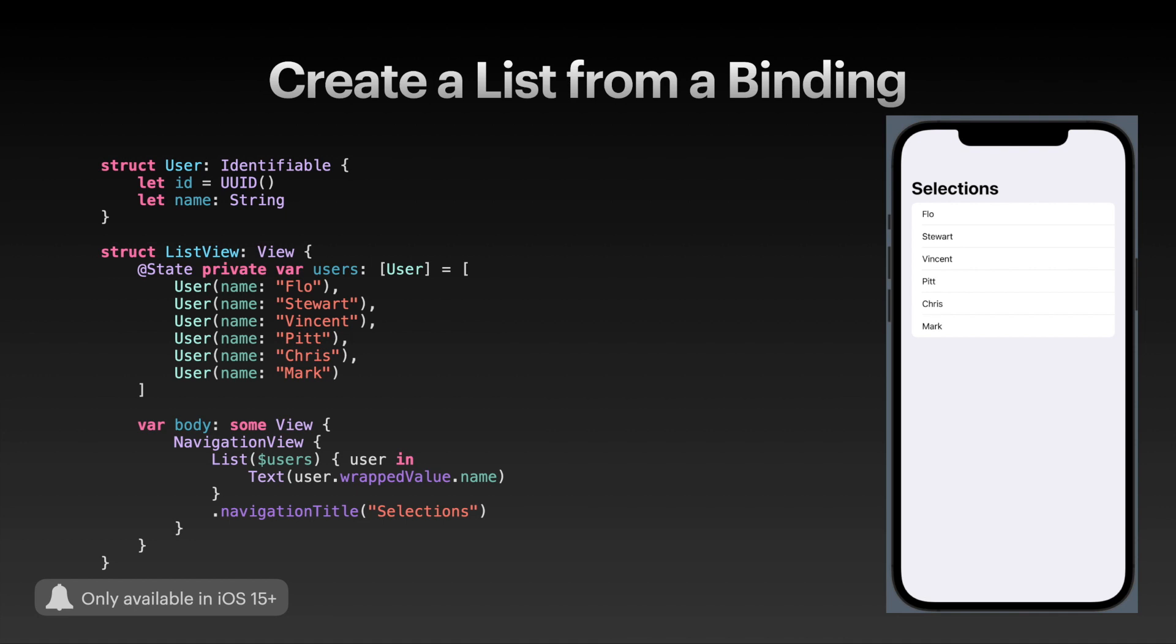By the way, all of these make great iOS content - you might want to check them out. Down here in the list, I can pass a binding of my users array using the projected value by prepending the dollar sign to your variable, so dollar users. The user that we capture in the list closure is also a binding to a user, so we need to access the wrapped value to display the name as text. For a simple example, this doesn't really make sense, but there are plenty of use cases where iterating over a binding is useful.